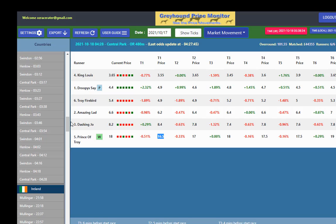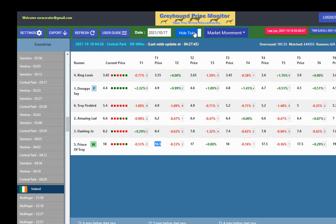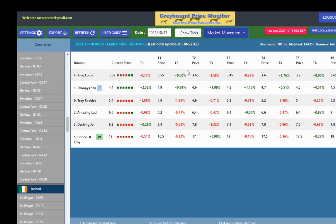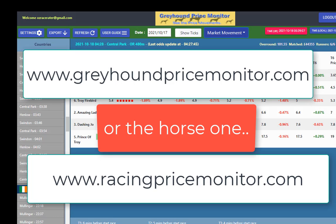Thanks for watching this tutorial. It is a tool, remember, but there are many ways of using it. We've got the user guide there which will bring you back to this video. You can hide ticks or show ticks — that tells you how many ticks it's moved on Betfair. On behalf of Michael and myself, Steve, we wish you all the best with Greyhound Price Monitor. If you haven't got the horse one, have a look at the link below this video — there's more countries including South Africa. We wish you all the best. Thank you.